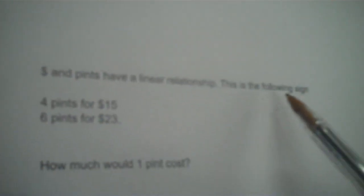Dollars and pints have a linear relationship. This is the following sign: it says four pints for $15, and then you can buy six pints for $23. How much would one pint cost? Now at first glance you would say, okay, if four cost $15, I could take 15 divided by 4 and each pint would cost $3.75.